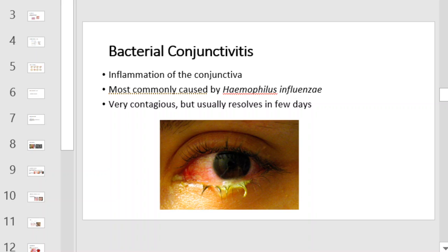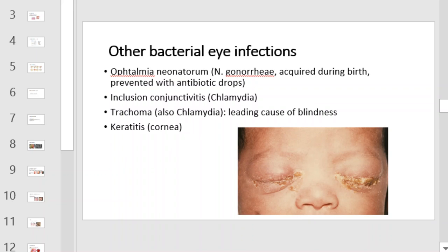Bacterial conjunctivitis is inflammation of the conjunctiva, most commonly caused by Haemophilus influenzae. It is very contagious but usually resolves in a few days. Other bacterial infections include ophthalmia, which is caused by Neisseria gonorrhoeae, acquired after birth — this type of infection can be prevented with antibiotic drops. Inclusion conjunctivitis can be caused by Chlamydia. Trachoma, also caused by Chlamydia, is the leading cause of blindness. And keratitis of the cornea.